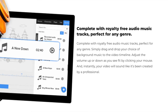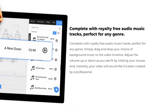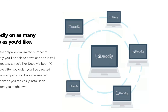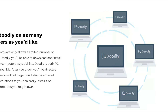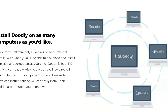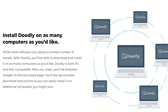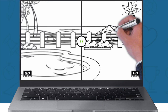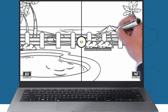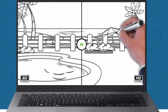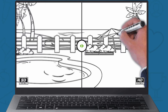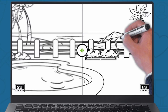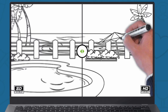Doodly is ideal for educators, marketers and businesses looking to convey information in a memorable, engaging Doodle style. Its simplicity and effectiveness make it especially popular for explainer videos, educational content and promotional materials, similar to VideoScribe.